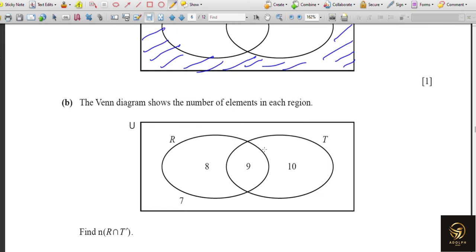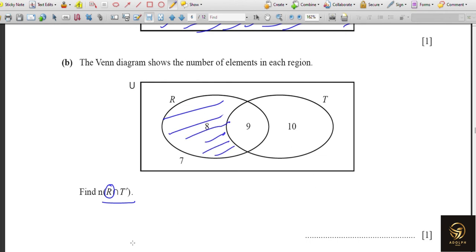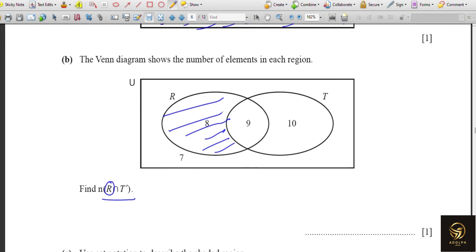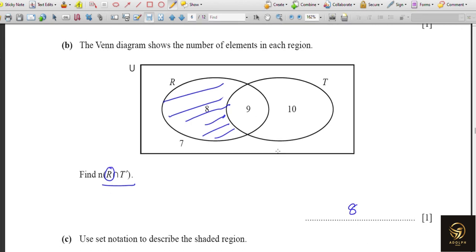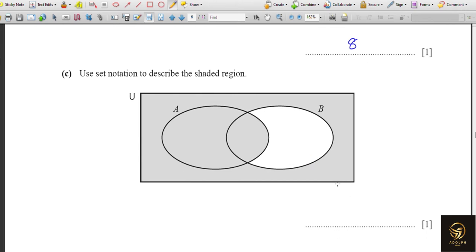The Venn diagram shows the number of elements in each region: 8, 9, 10, and 7. The question asks for n(R ∩ T'). R ∩ T' means the pure R region — elements in R but not in T. The number of elements in pure R is 8. Don't write 1 — the diagram shows the number 8 as the count of elements in that region.